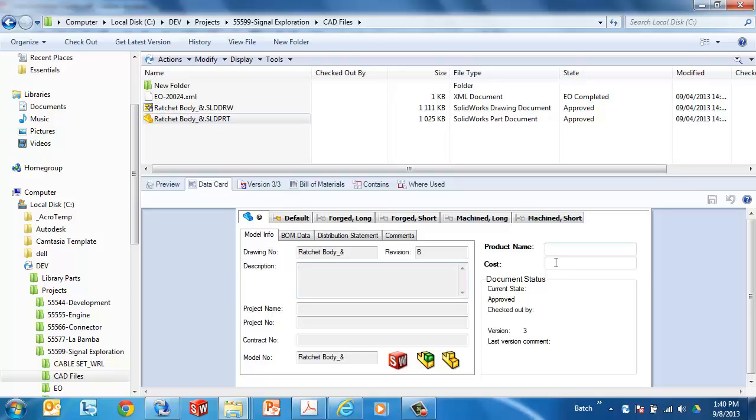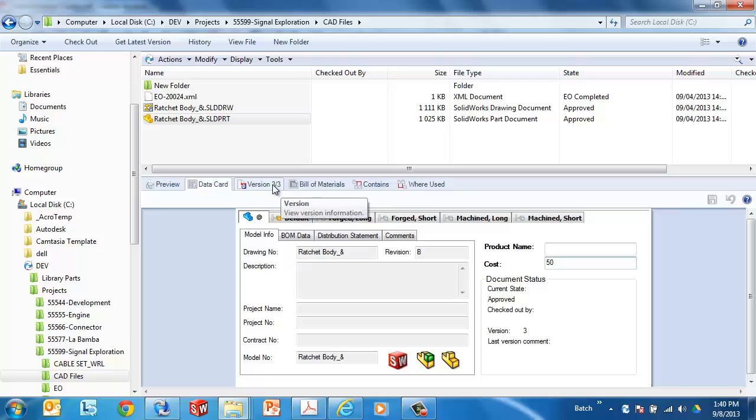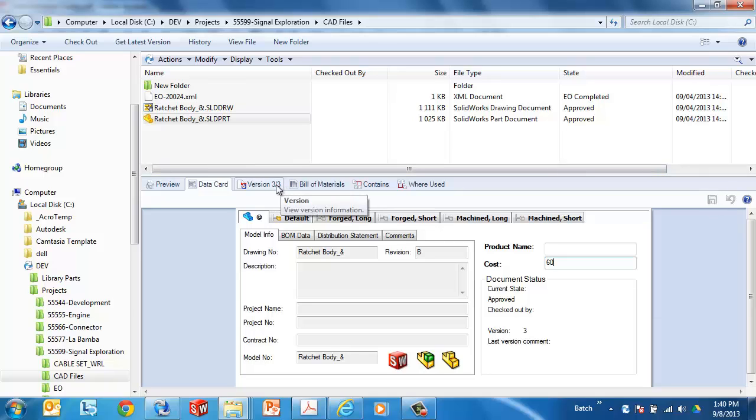Well, these new version-free variables, as we can see, this file is not checked out to me. The version-free variables allow me to update a cost without checking out the file. And again, no new version was created. I'm still at 3 of 3. Or maybe I update that to be 60, save it, and again, no new version is created.